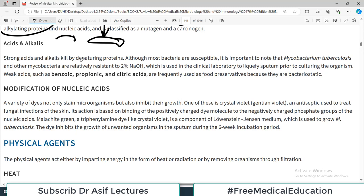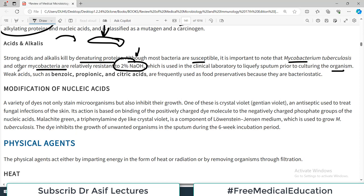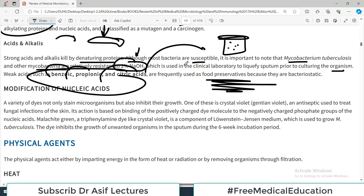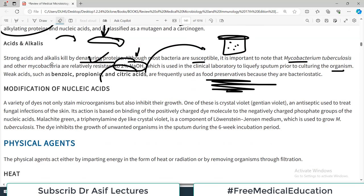Strong acids and alkalis kill by denaturing proteins. It is important to note that Mycobacterium tuberculosis and other mycobacteria are relatively resistant to 2 percent sodium hydroxide, which is routinely used in clinical laboratories to liquefy sputum prior to culturing. Weak acids such as benzoic, propionic, and citric acids are frequently used as food preservatives to prevent bacterial growth in canned foods.